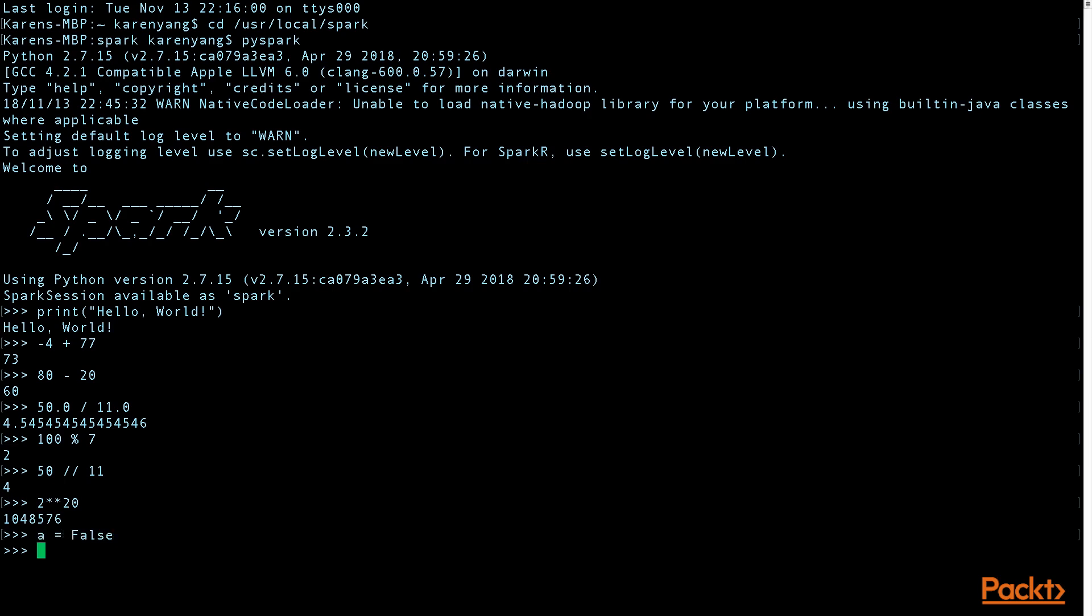There's also logical operators. A equals false. B equals true. And so say you want to know what not A and B is. It's true.